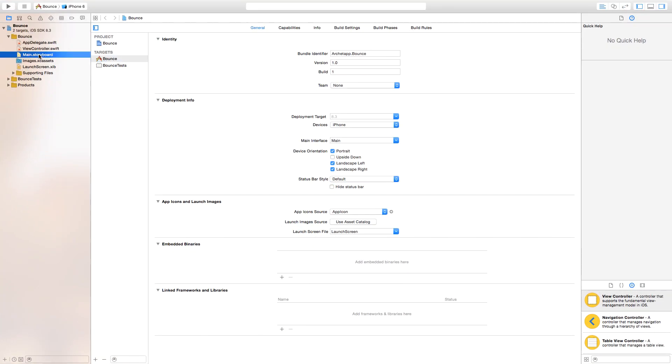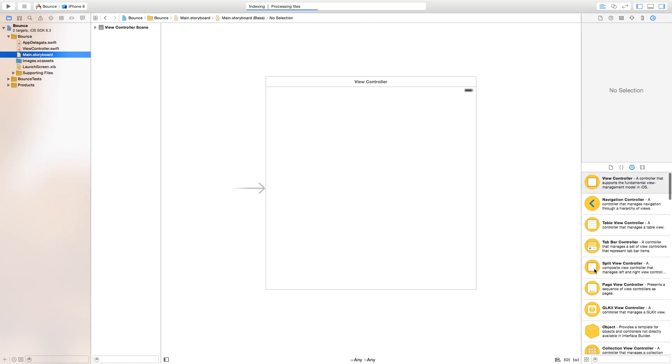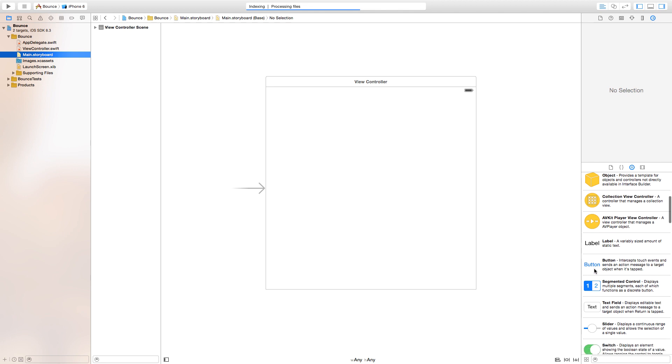Now let's make this a bit bigger. Head over to our main.storyboard, and inside of our main.storyboard the first thing we want to do is add a button.